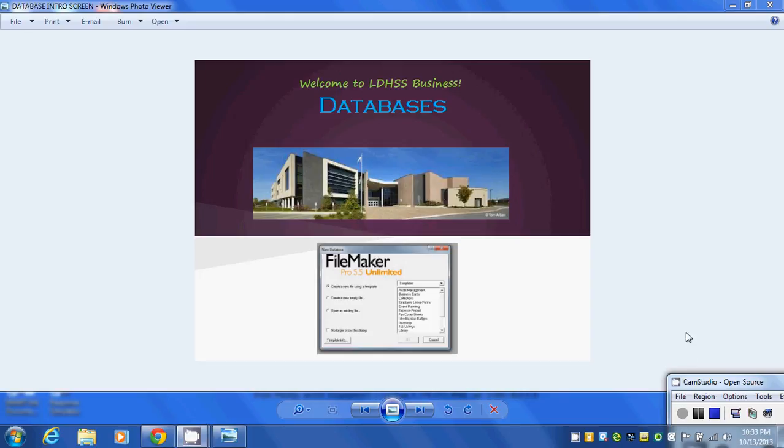Hi everyone and welcome to the unit on databases. We could use a number of different databases in this course, like Microsoft Access or OpenOffice, but for our course we're going to use FileMaker Pro 5.5.